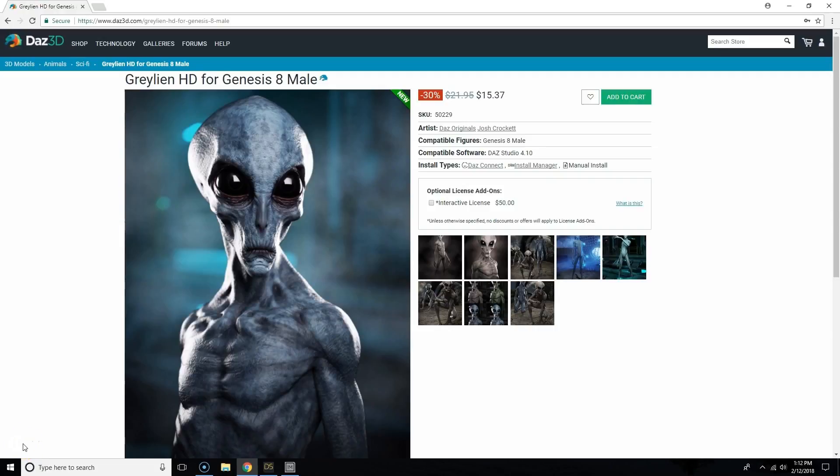Hey everyone, in today's video I'm going to be showing you a couple of different tricks for locating content in Daz Studio.